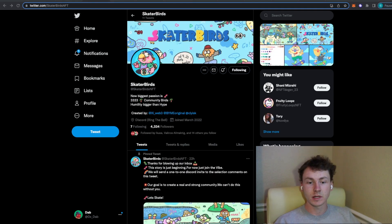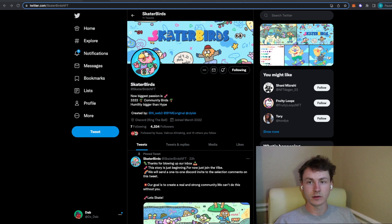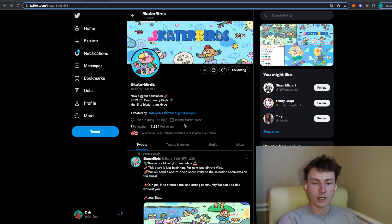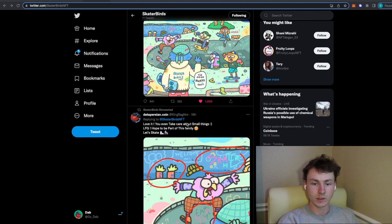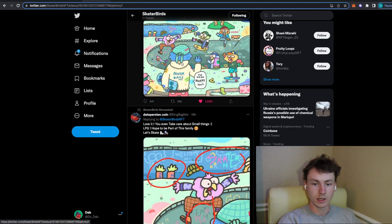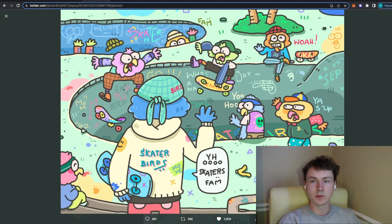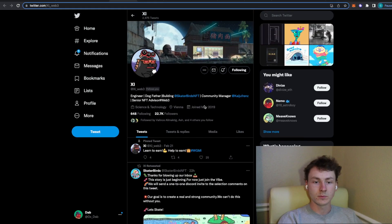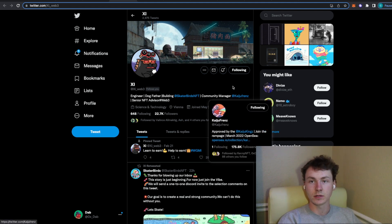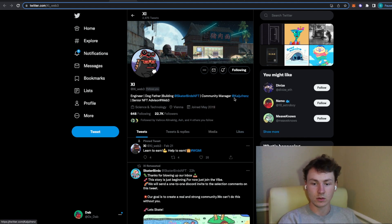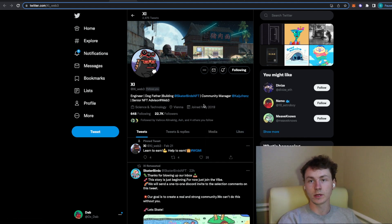The next project that I have for you guys is called Skaterbirds. This project popped up on my radar the other day. They're pretty new. They are growing at a pretty good rate so far. They do have some really cool artwork and I believe their team is fully doxxed. The main person that stands out to me on the team is XI. He is the community manager for Kaiju Friends. So I do see this project growing quite substantially.